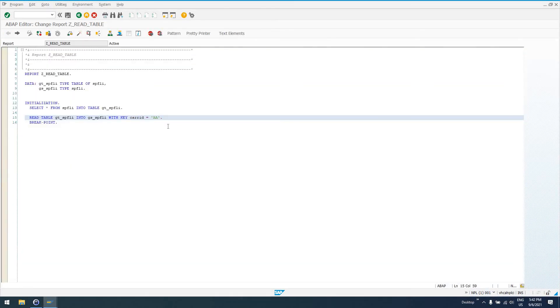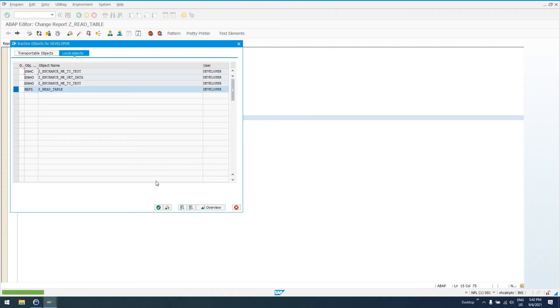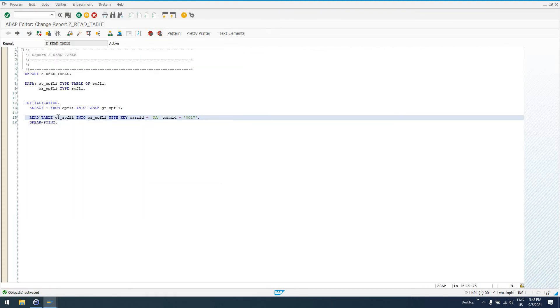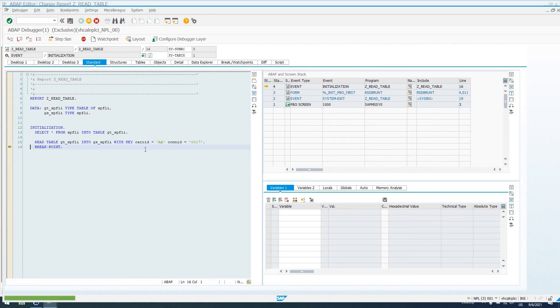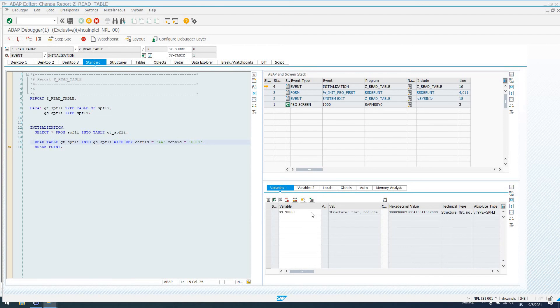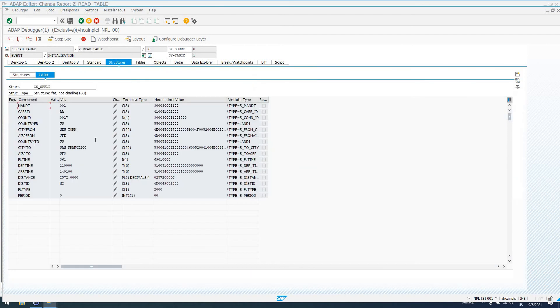So, if, you know, we could say WITH car ID equals AA and con ID equals 0017. This is essentially just like saying, the same thing as saying SELECT everything FROM GS_SPFLI WHERE carrier ID equals AA and connection ID equals 0017. So, if we run this now, we see our record does get selected here.